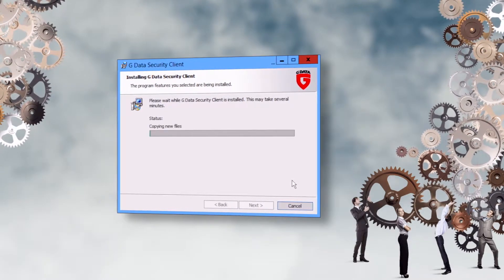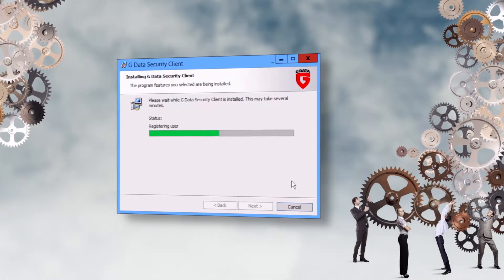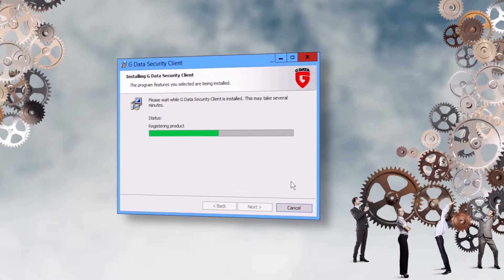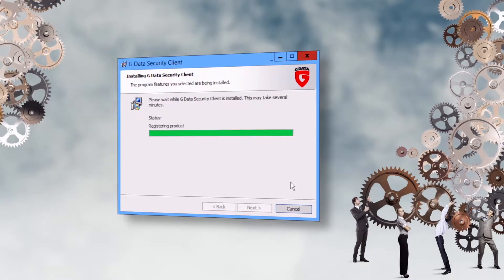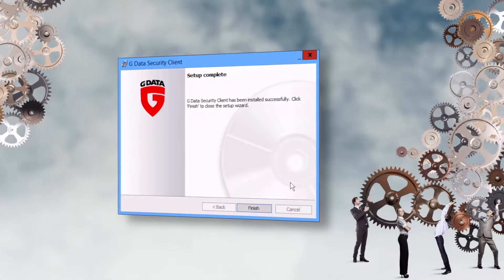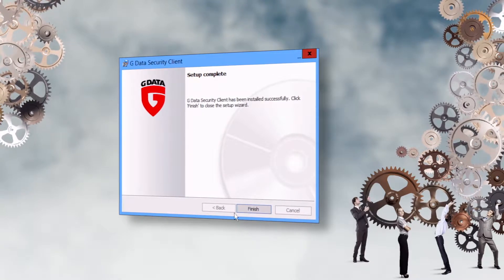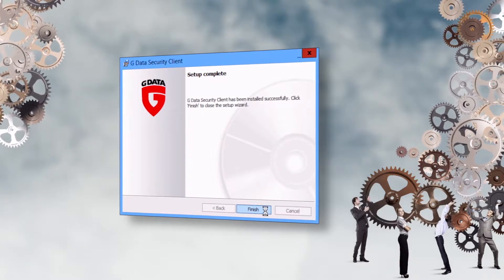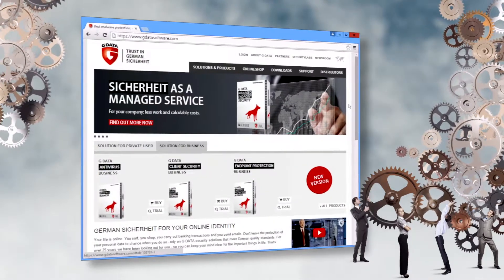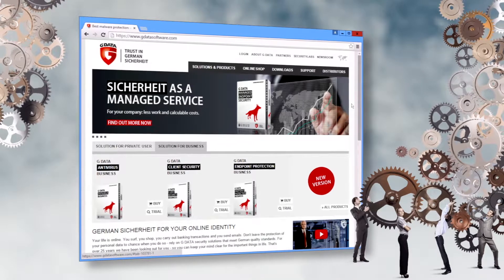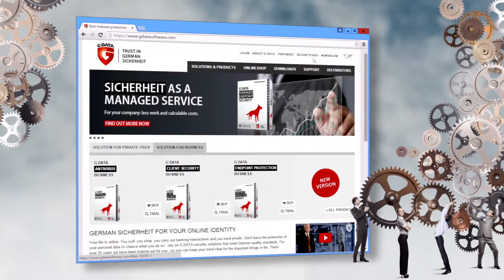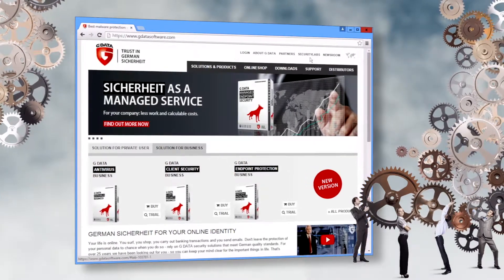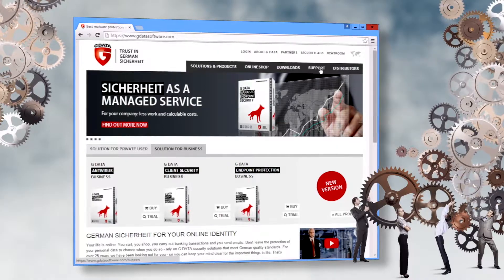For more information, watch our videos on configuring GData antivirus, client security and endpoint protection business or refer to the manual. Should you need any assistance during the installation, feel free to contact our support team.